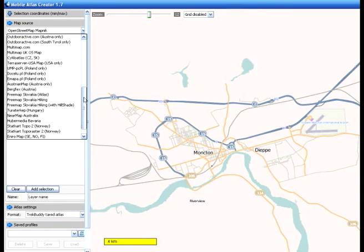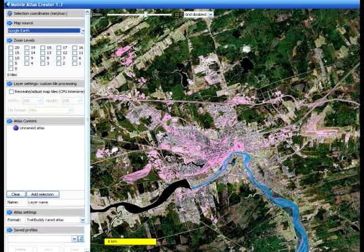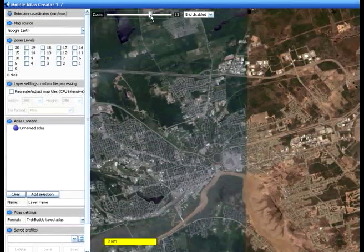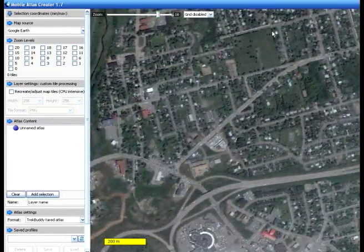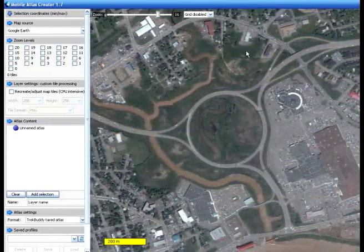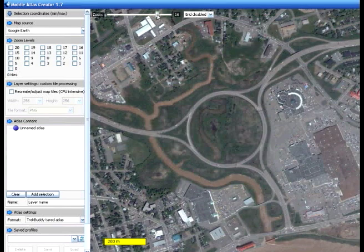For this exercise, I'm going to use Google Earth, which has satellite imagery. When I choose Google Earth, you immediately see what the Moncton area looks like from this zoom level. I'm going to zoom in a little bit more to get some more detail, down to about level 16. You can actually see pretty clear satellite imagery of the Dieppe traffic circle within Moncton. I'll zoom back out a little to see a larger area.